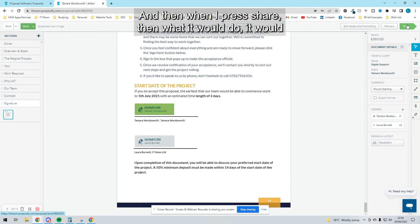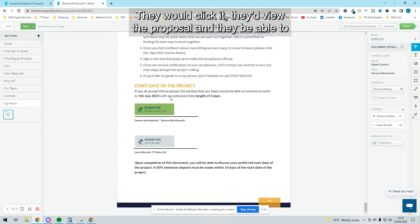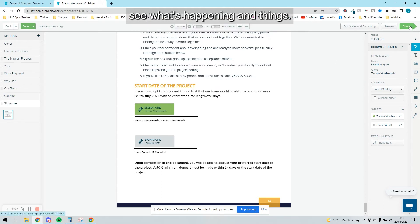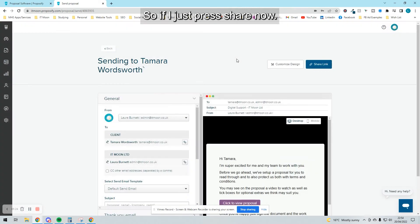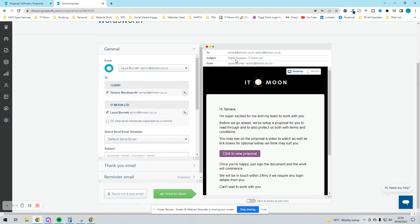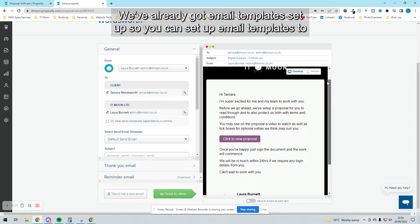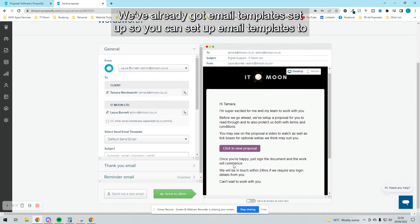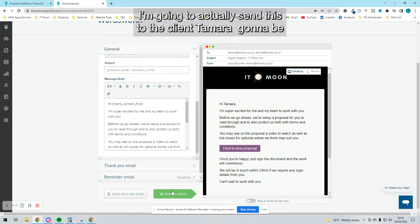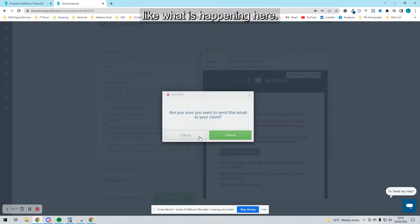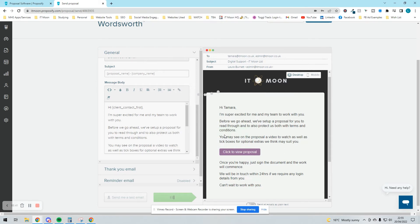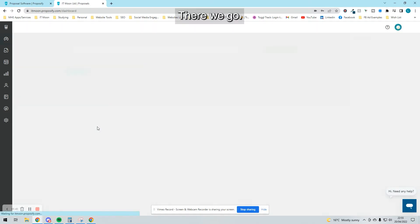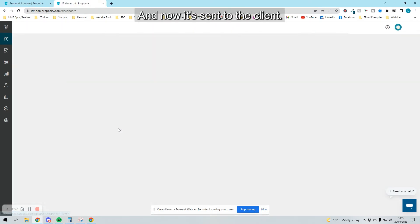Then when I press share, it would send that out to the client. They would click it, view the proposal, and be able to see what's happening. If I press share now, we've already got email templates set up. You can set up email templates to make it look how you want. I'm actually going to send this to a client—Tamara's going to be like, what is happening here? If I just press submit on that, there we go. Now it's sent to the client.